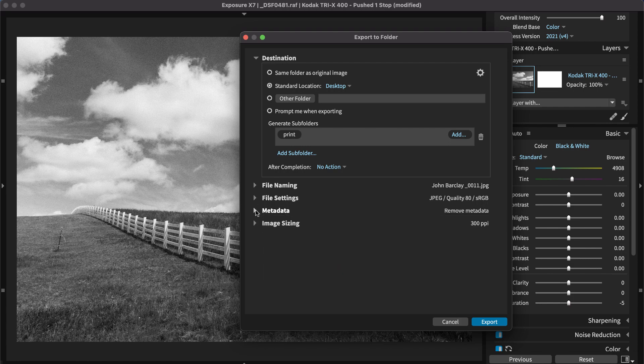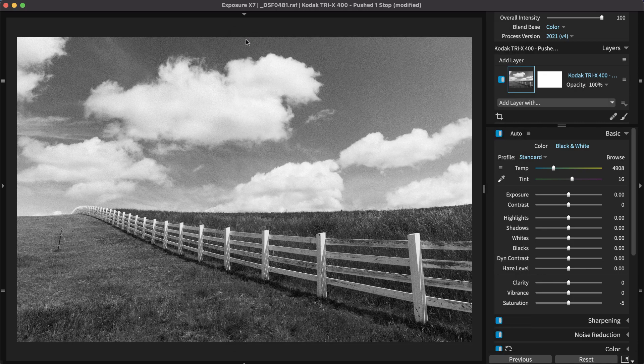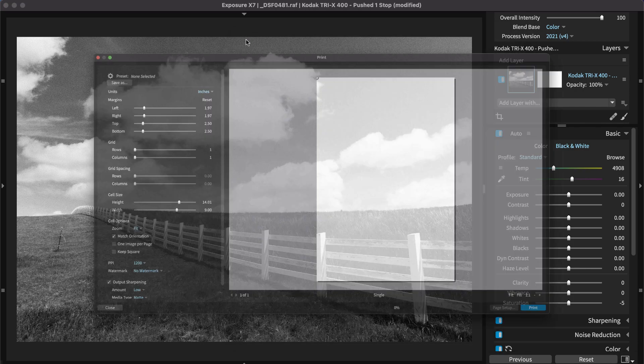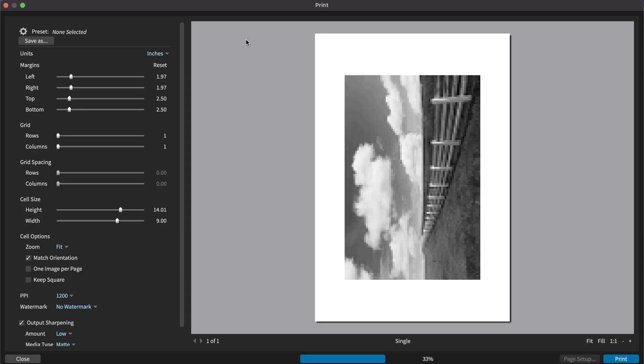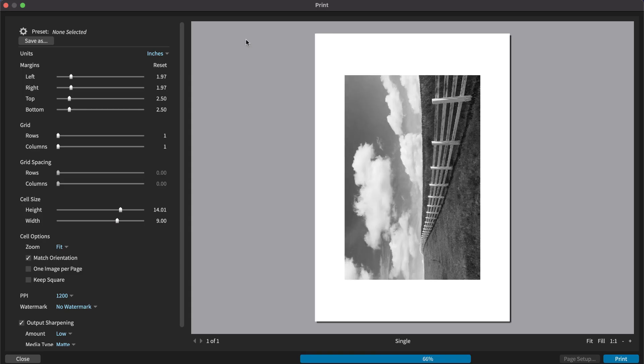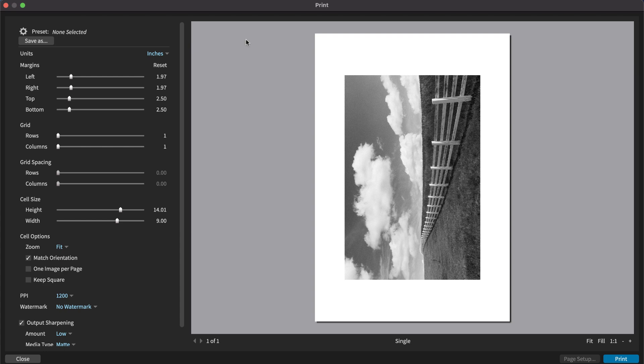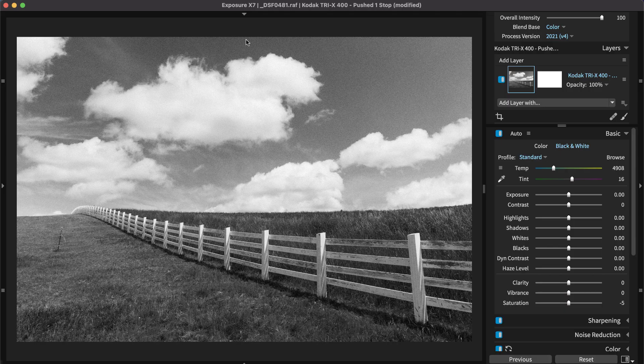Exposure gives you many different options, including image size, file type, and file name. You can easily print photos directly from Exposure. The Exposure Organizing Printing video demonstrates how to use the features like integrated watermarks and printing grids of photos as contact sheets.